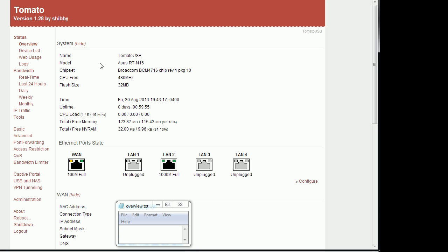Here you have your model, which will be my ASUS RTN N16 and its processor, flash RAM and the total amount of memory being used.